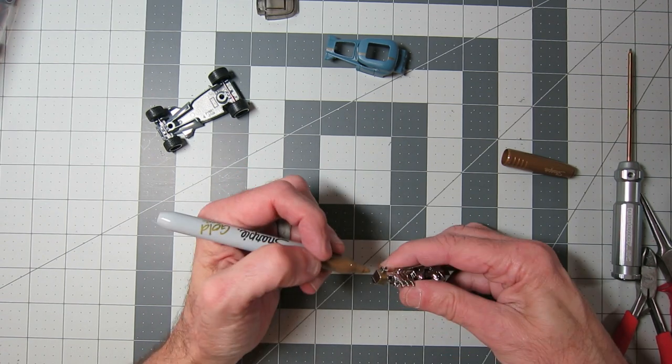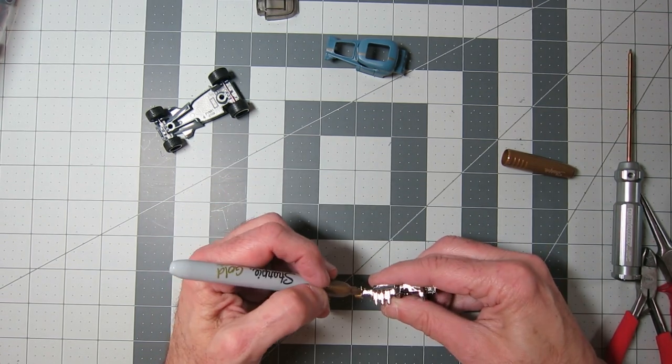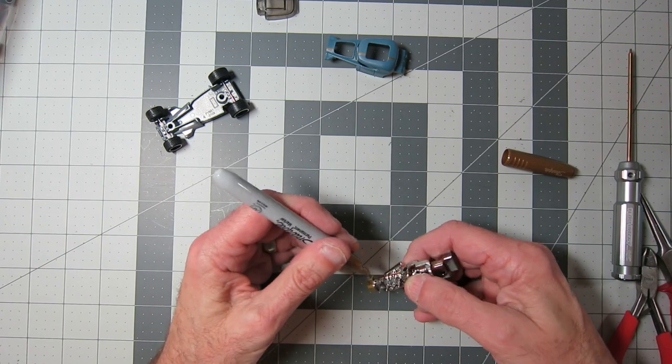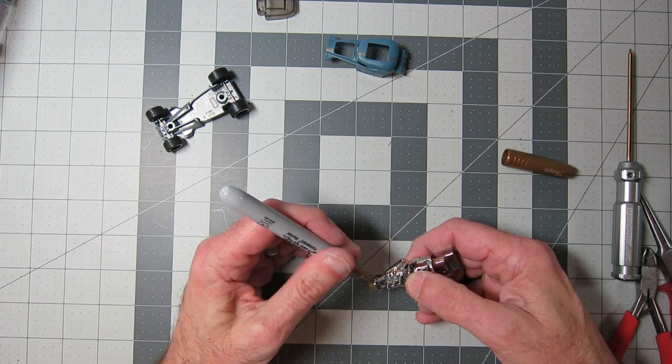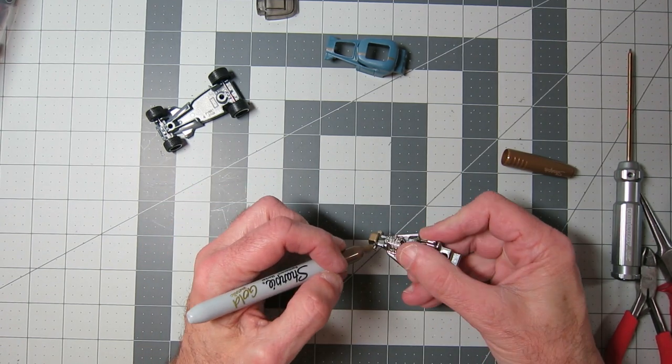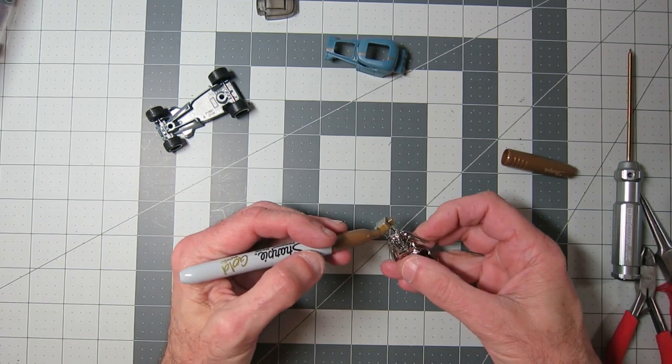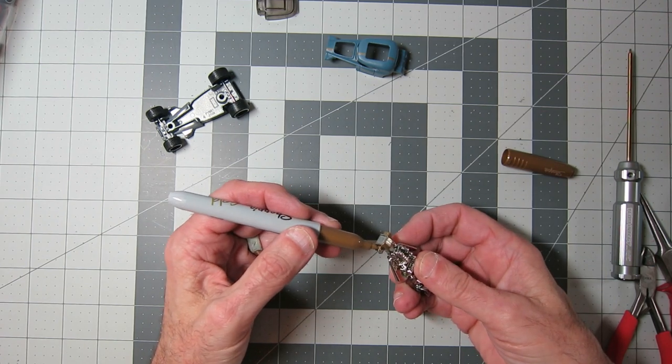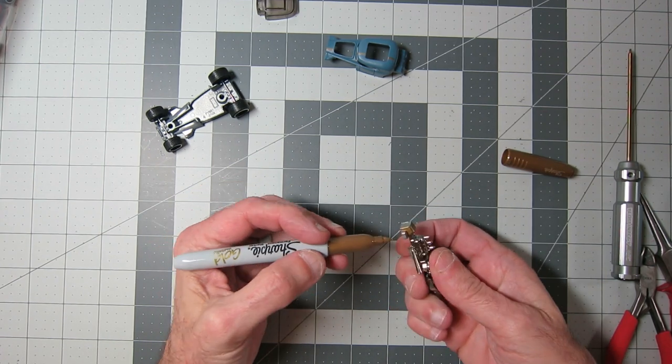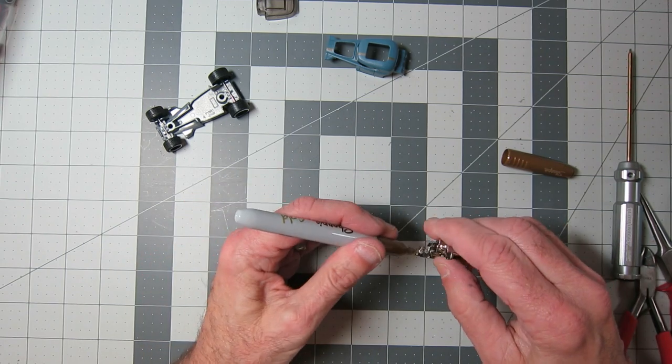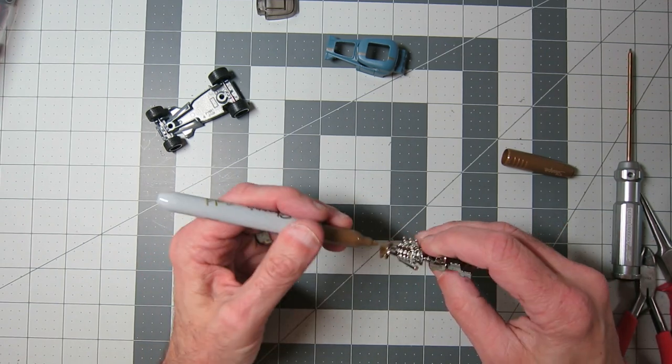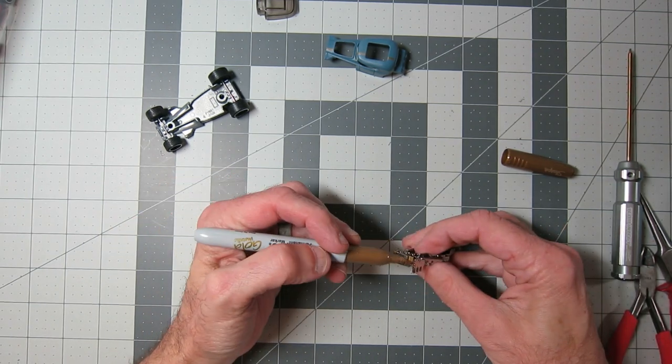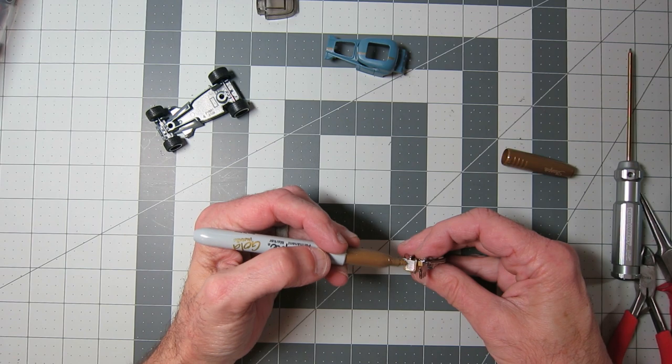So I detailed it using the Sharpie pens and you'll see a lot of what I go through in here. I'm trying to practice my detailing more and more and this seemed like a good one to do it on as well.